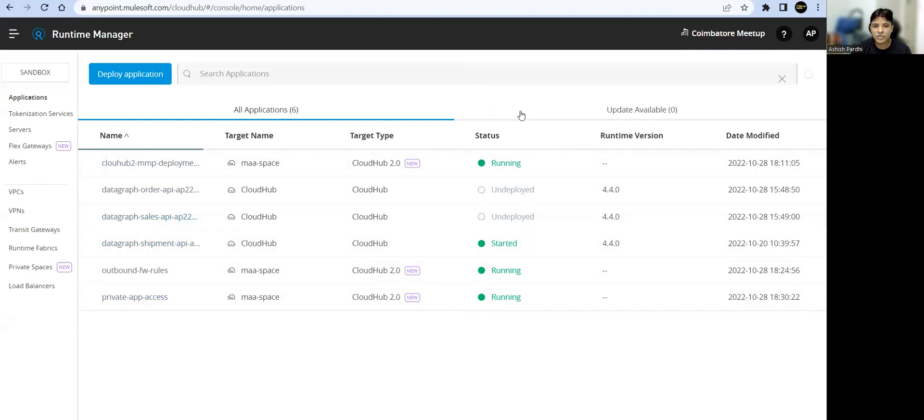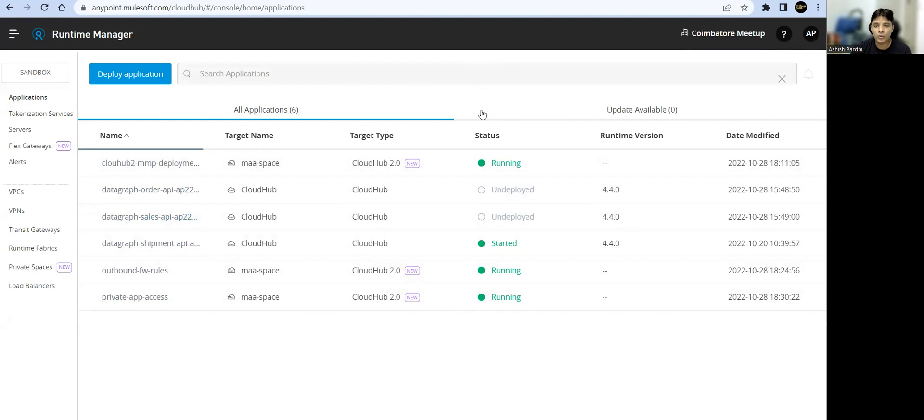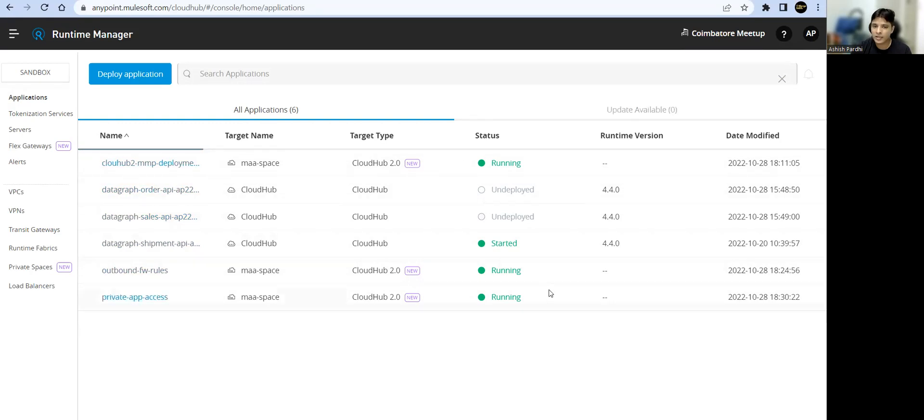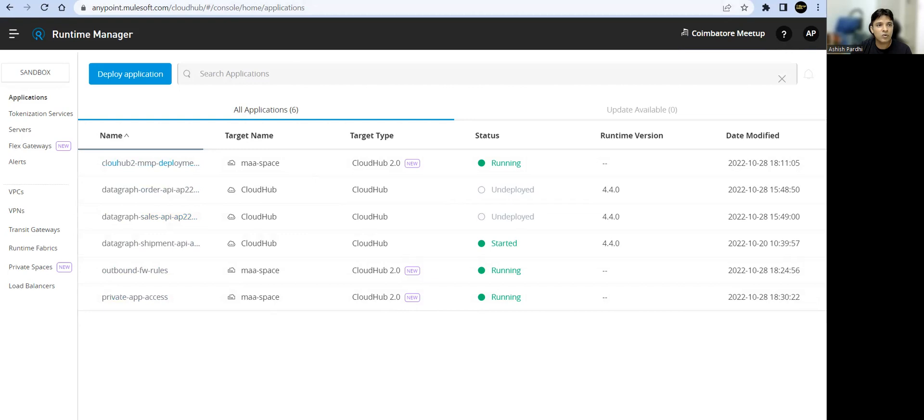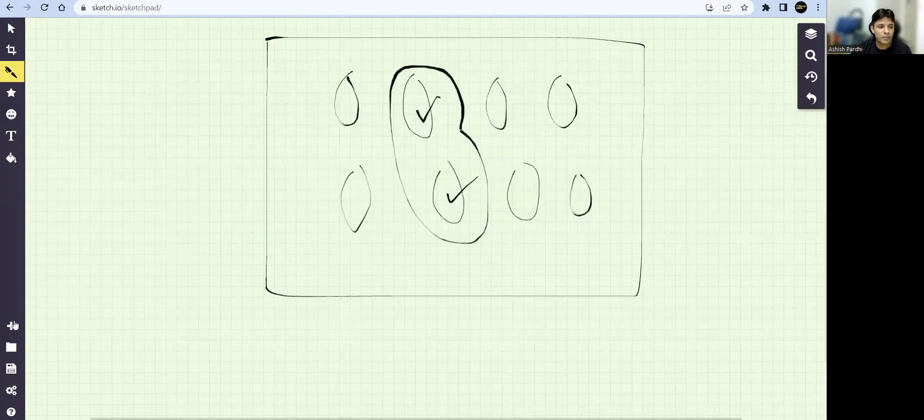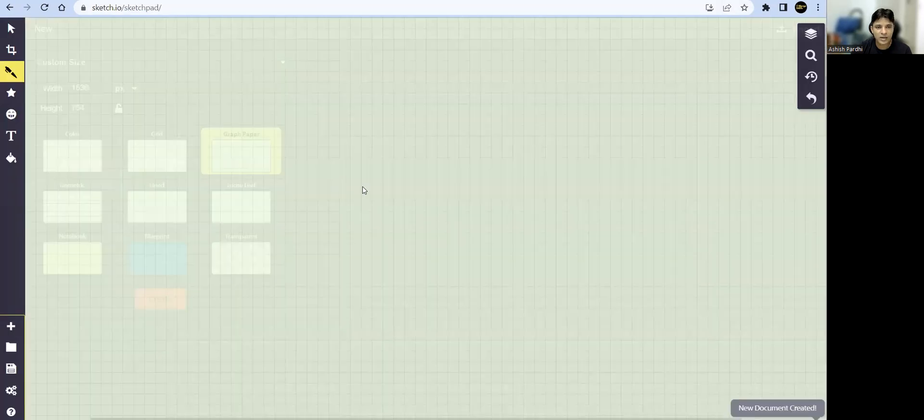Let me recap. In the previous sessions, we have created private space, seen how to control outbound traffic, how to control public access to your APIs, how to upload the custom domain, TLS context and all that. I'll recommend, please go through those sessions and come back to this session. Now let's go back to our whiteboard and try to understand what I'm trying to achieve here.